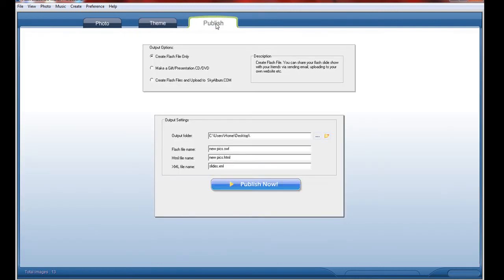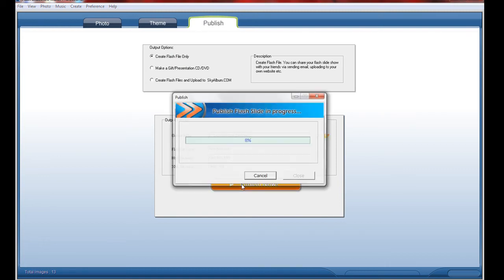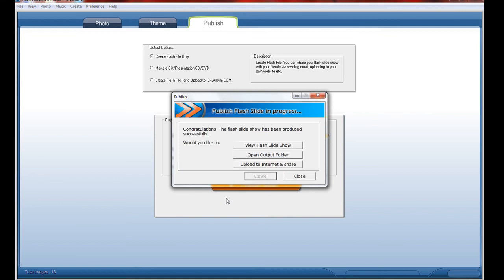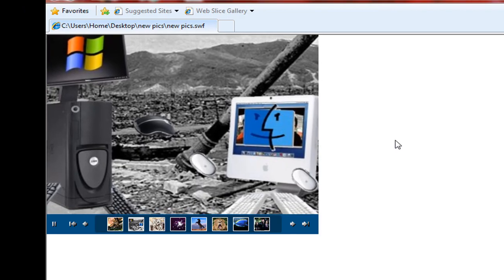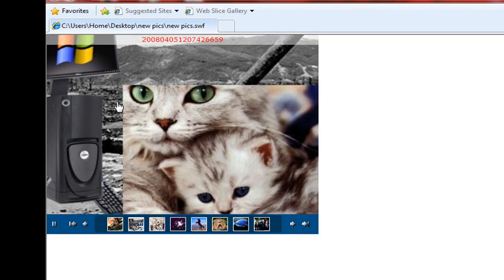Now click publish and create a flash file only in your desktop and click publish now. So click it and it will start to rebuild. Now would you like to view flash slides - open output folder, upload to internet and share. I just click view flash slideshow. Now click on it. So it will look like this.